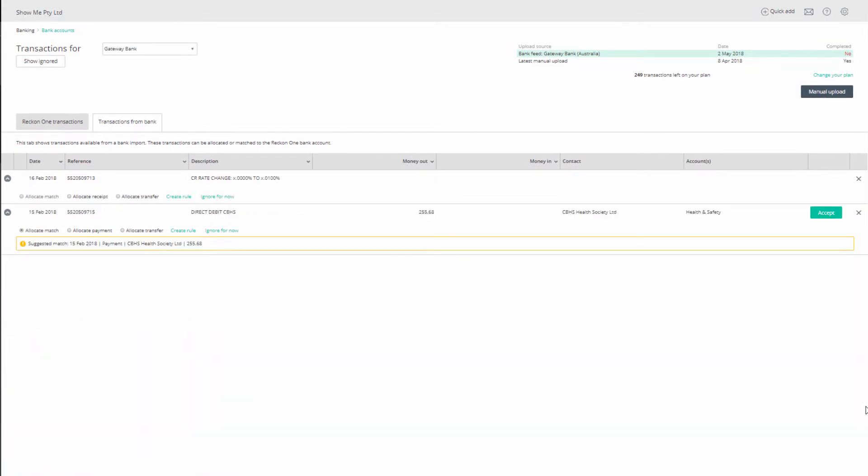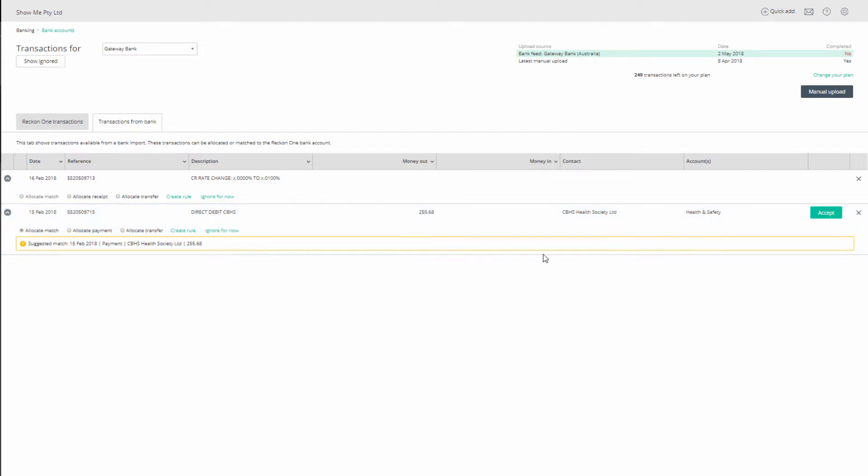First, look to see if the auto-match feature has identified any matches with existing entries. This will show with a yellow box and brief details of the match. If it is a true match, you can accept it by clicking the Accept button.